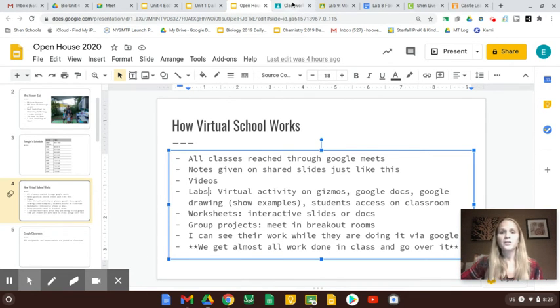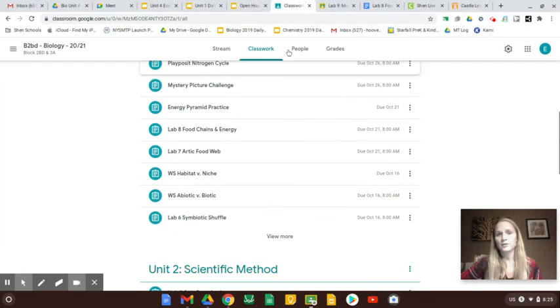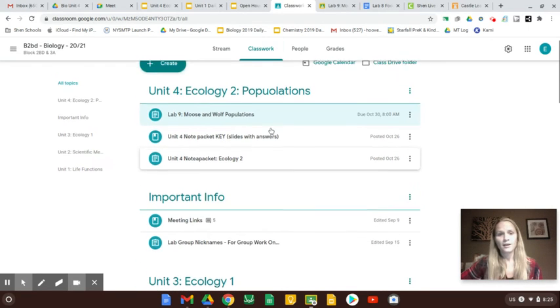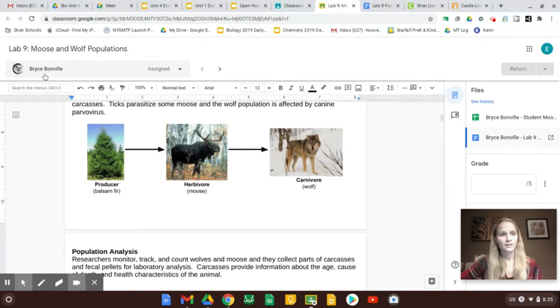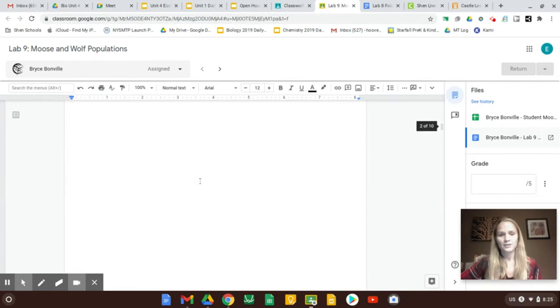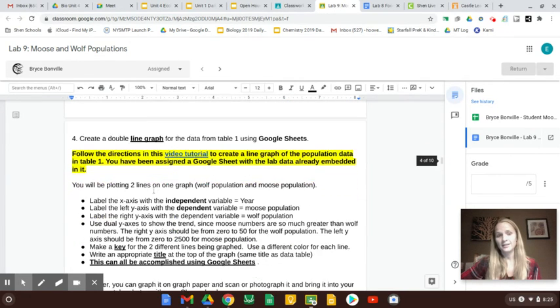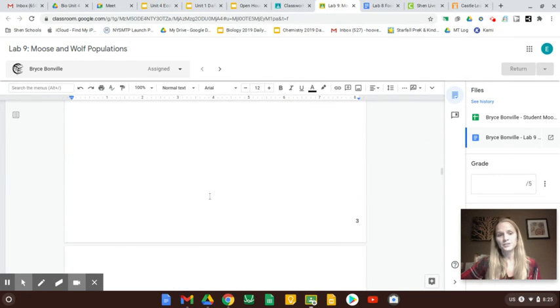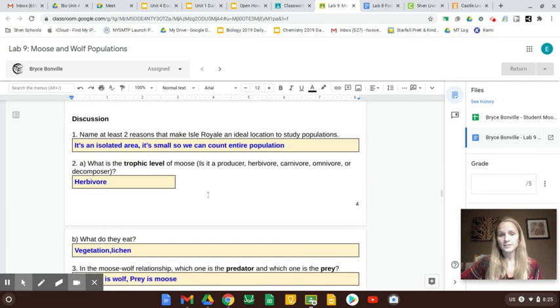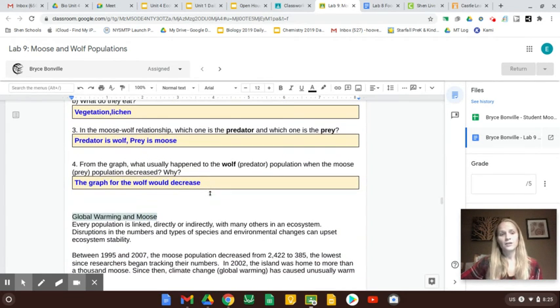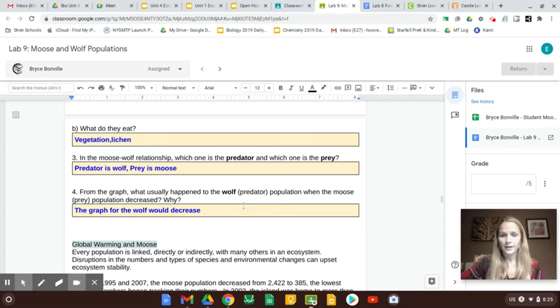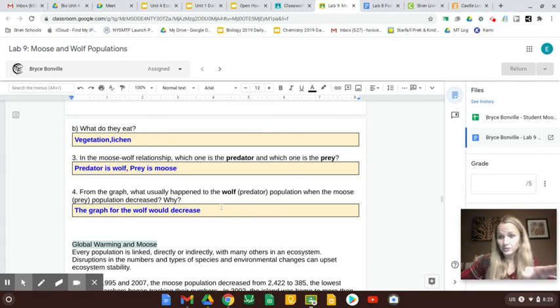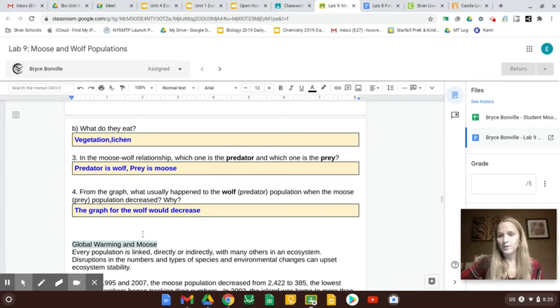Another cool thing is that I can see their work while they're working. So I could open this up, and I could maybe pick this boy, Bryce, and I can open up his work, and I can actually see what he's writing and if he's answering questions. So I could say, Bryce, great job. Looks like you're having trouble with number four. Can I help you with it? And I can see his cursor move to number four, and I can help him in that way. So I am able to, in real time, help them.